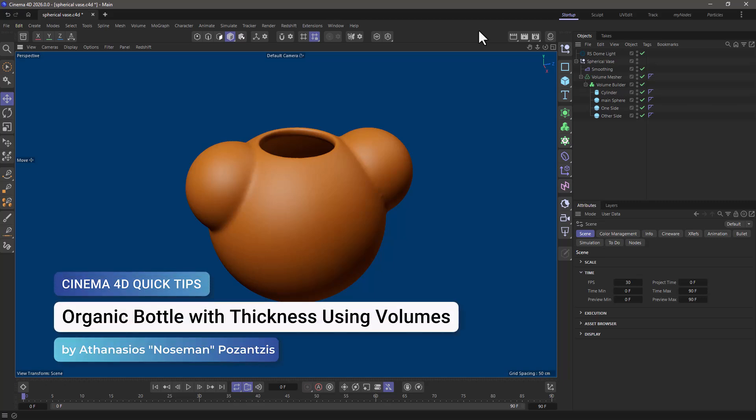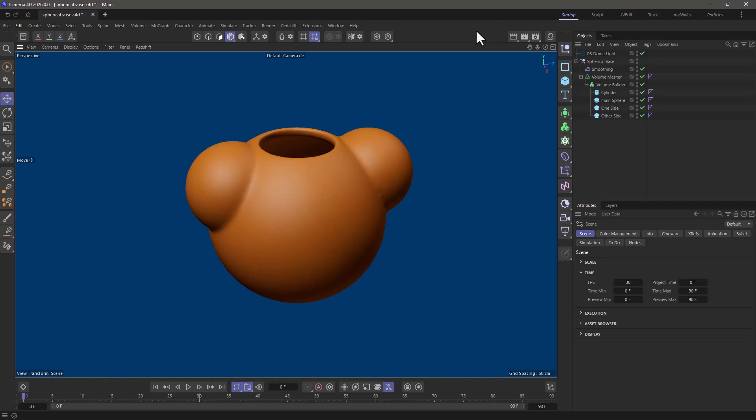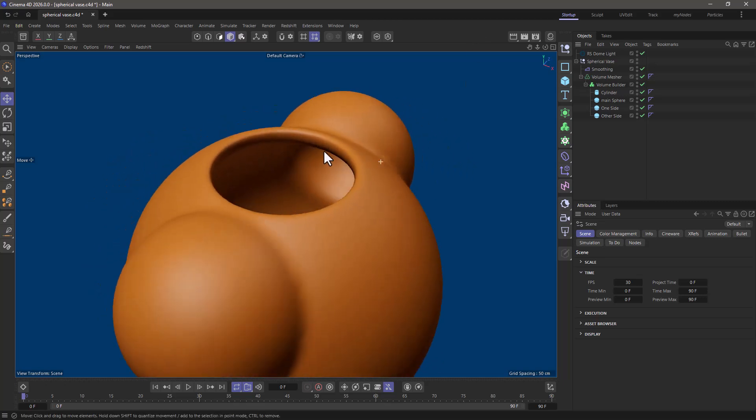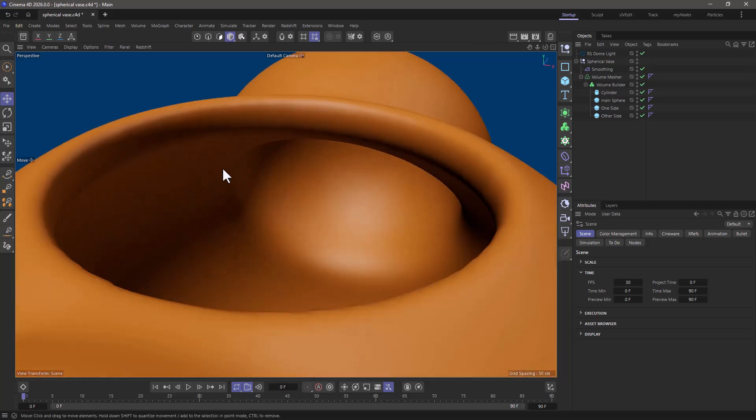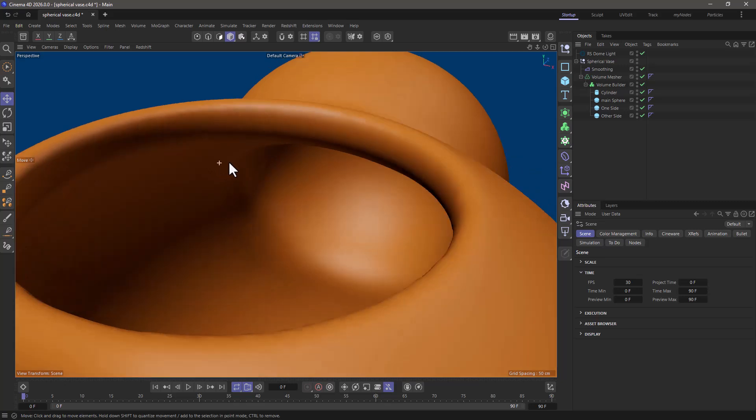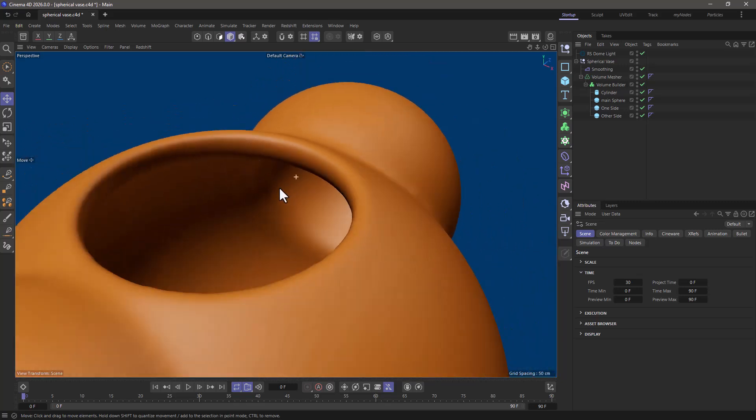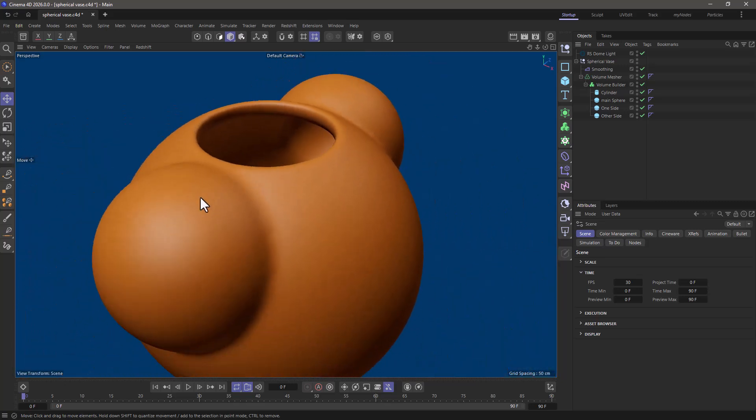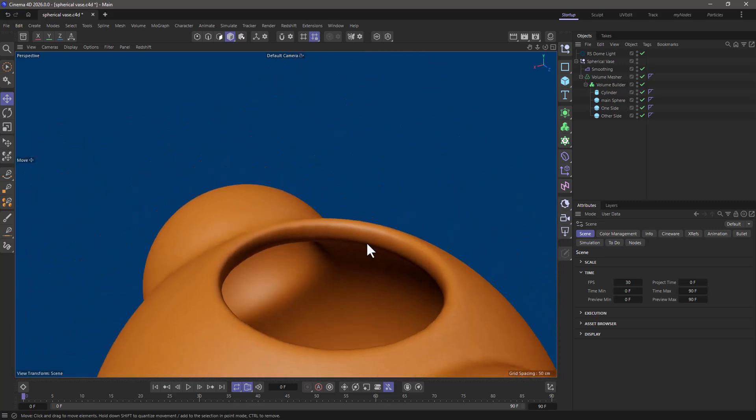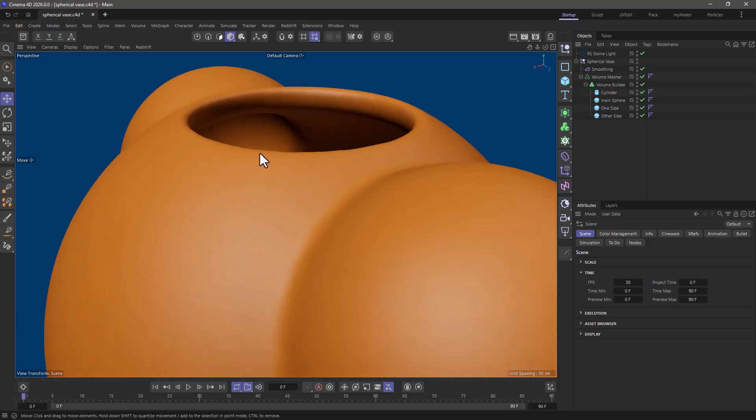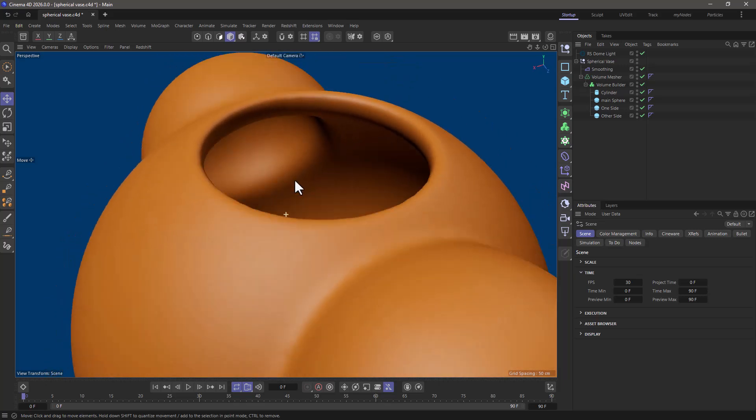Hello, this is Nozeman from the Maxon Training Team and in today's quick tip I'm going to show you how to make an organic bottle or vase or anything that has nice thickness in its outer shell but do it in a very simple way using volumes.